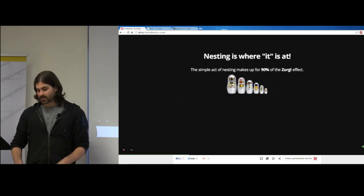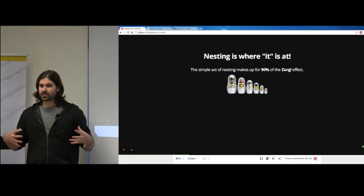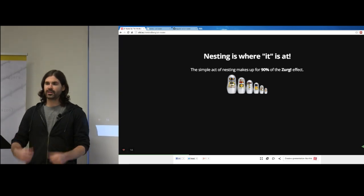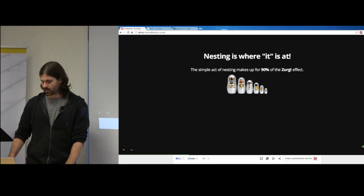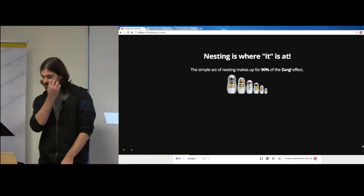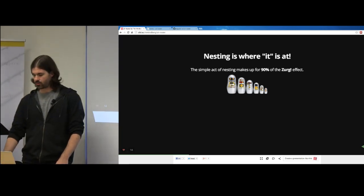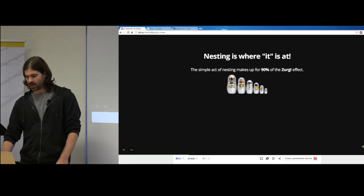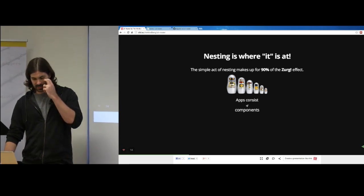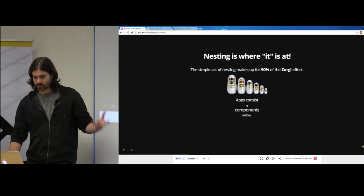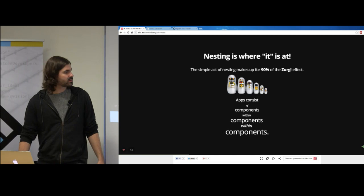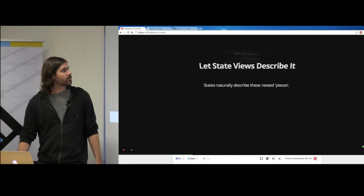Nesting — this is really the main feature. This is the reason you came to the show. Apps consist of components within components within components, and you can let your state views describe that nesting naturally.